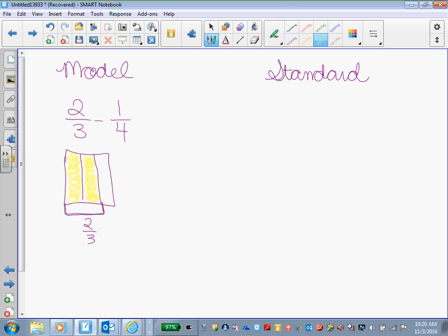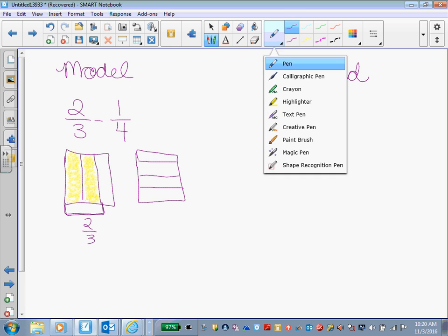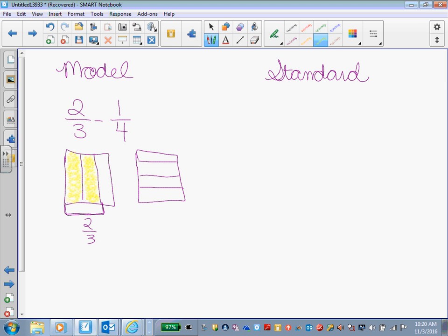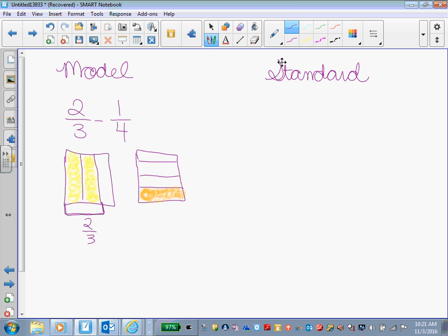We're going to do the same thing with our fourth. Take our box. Divide it into four sections the opposite direction. So four horizontal sections. Not perfectly even, but that's okay. I'm going to shade in one of those sections, one of the 1/4 sections. And label my 1/4.